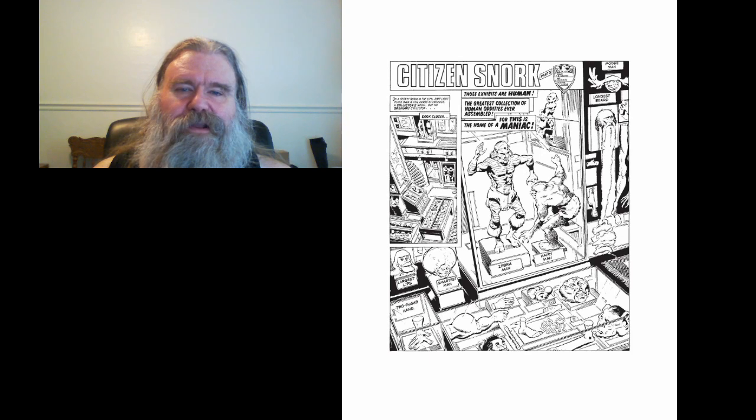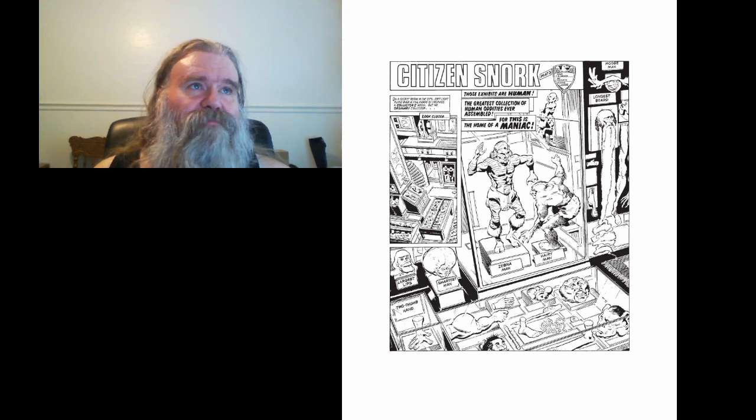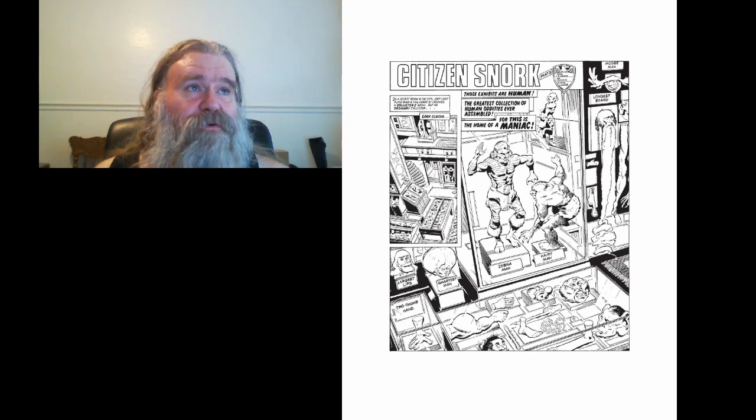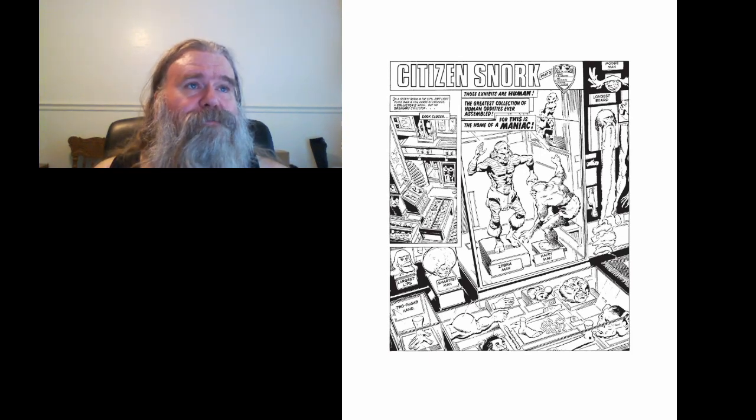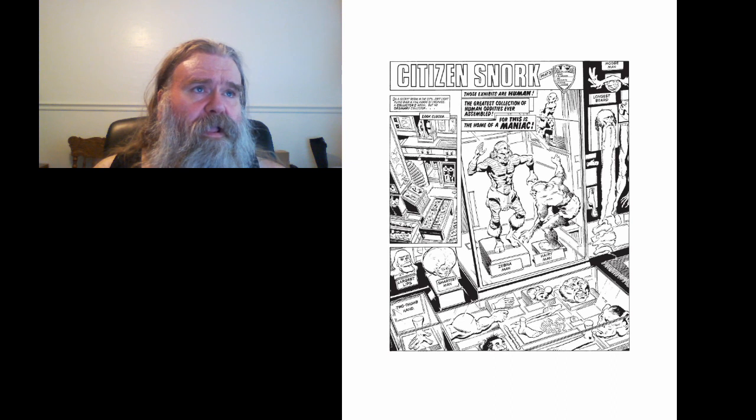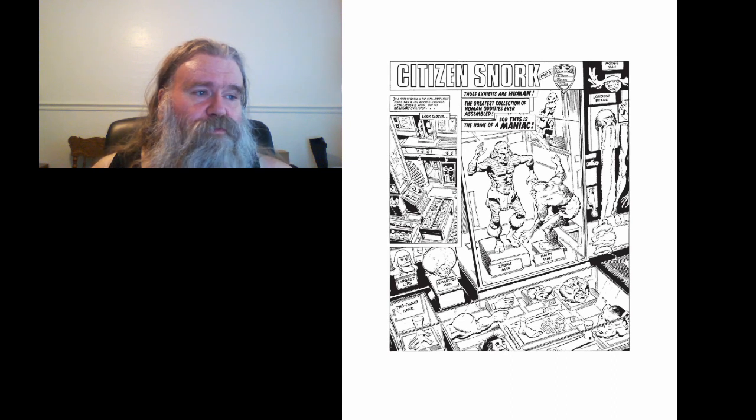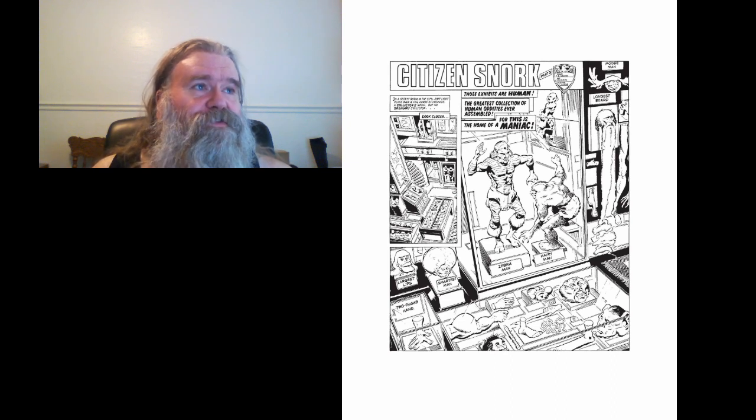Welcome back to Let's Read Dread. And today's episode is Citizen Snork Part 3. So we'll just dig into this.